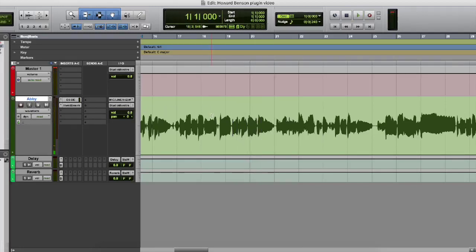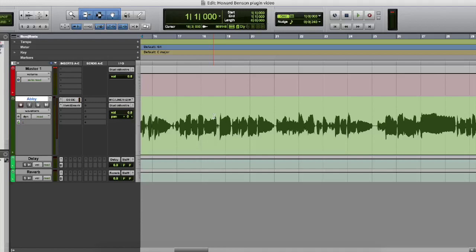So as you can see, it is quite a difference from the before and after using the Howard Benson vocal plugins. So hopefully you guys got some cool ideas for your next track and you guys can incorporate some of this stuff into your future productions. Overall, I really liked this plugin. I gave it two thumbs up and I recommend it to everybody out there.